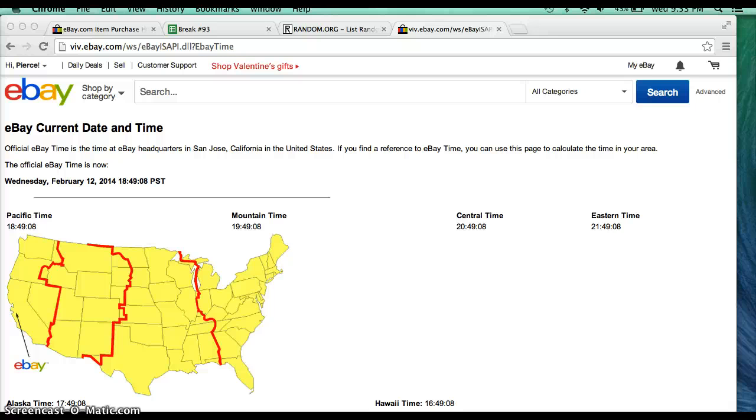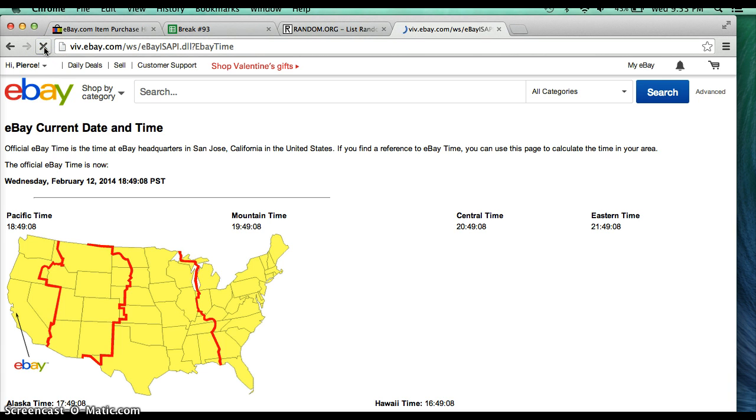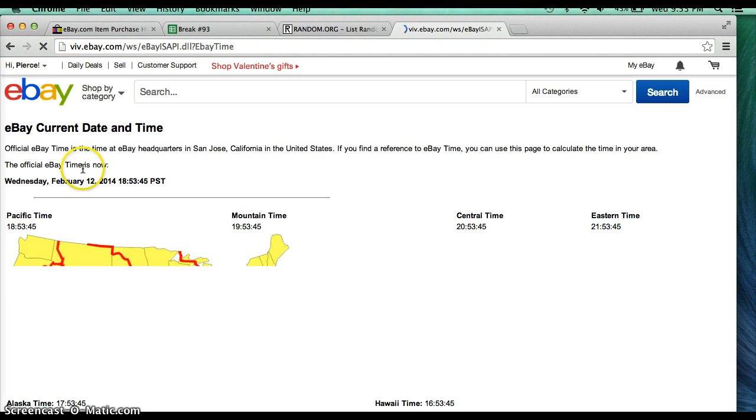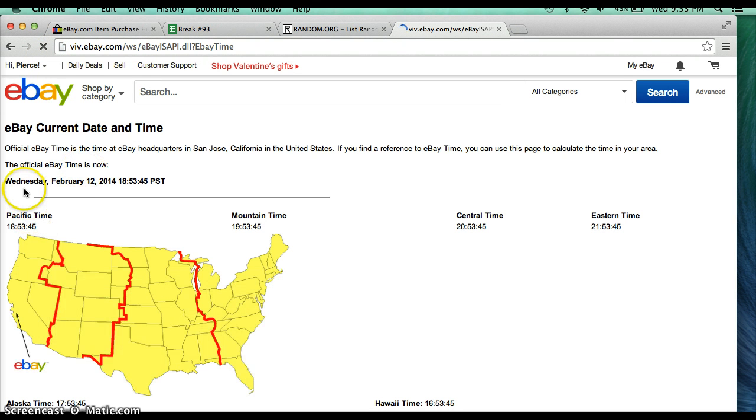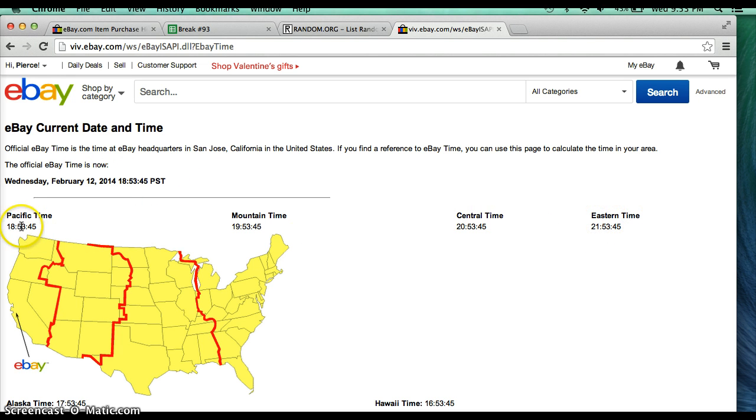Hello everyone, welcome to Box Break number 93 for the 2013 TriStar Hidden Treasure Autograph Mini Helmet. Thank you all for joining, I really appreciate it guys. Let's go ahead and begin by freshening date and time, like always. It's currently Wednesday, February 12th, 2014. It is 9:53 PM Eastern Time and 6:53 PM Pacific Time.